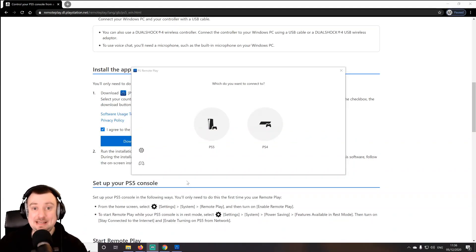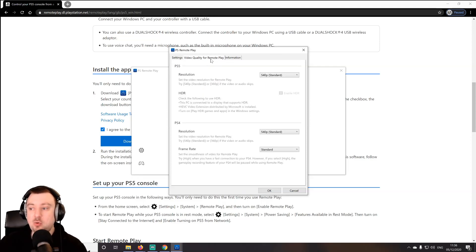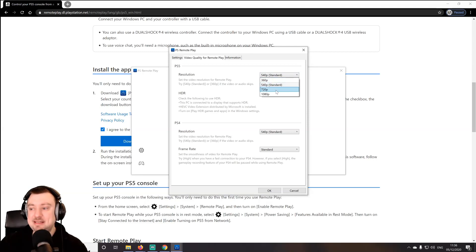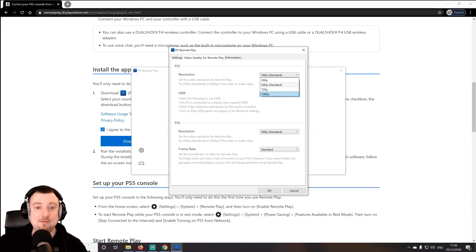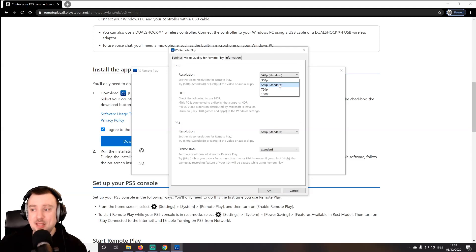Before connecting, there's a settings option I want to go over. If you go to the cog icon, you can note that text entry uses the keyboard by default, which is very helpful. On Video Quality for Remote Play, the default is set to 540p, but you have the option to change that to 360, 720, or 1080p. The higher resolution you set, the more data has to be transferred across your network and the more likely you are to encounter stuttering, lag, or FPS drops. You'll need to play around with this setting until you find the one that suits you best.